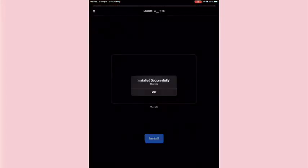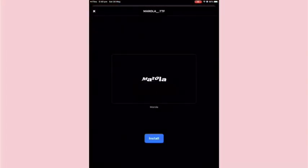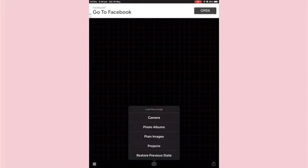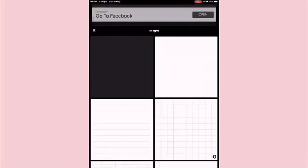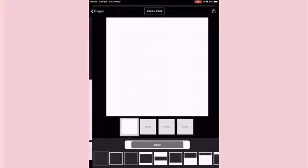I imported my font to Fondo and as you can see I'm just installing it here, and now you've got your font downloaded in your app.